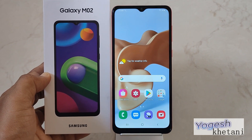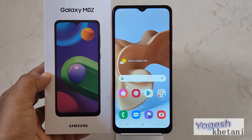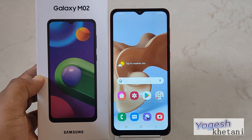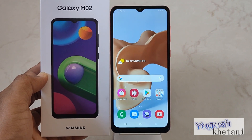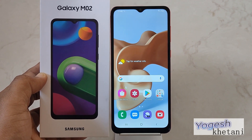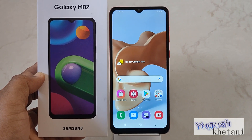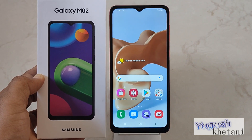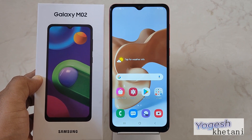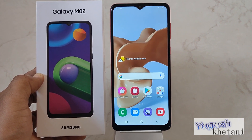Hello guys, here we have the Samsung Galaxy M02 mobile phone. In this video, I'll be showing you how you can disable the Galaxy Store app, which is disturbing you all the time with notification app updates and all those.